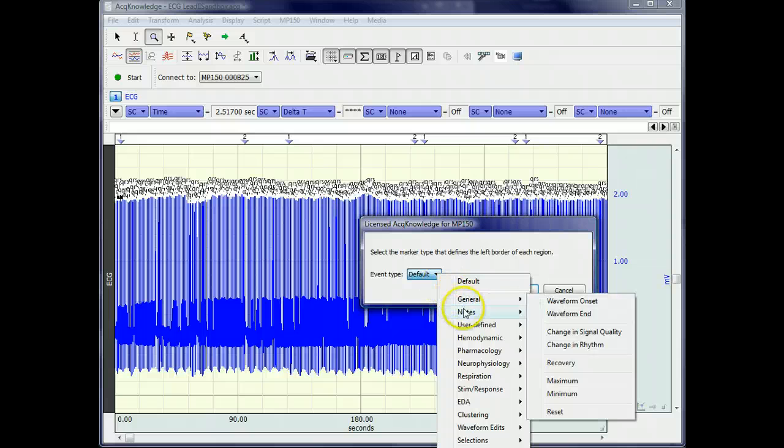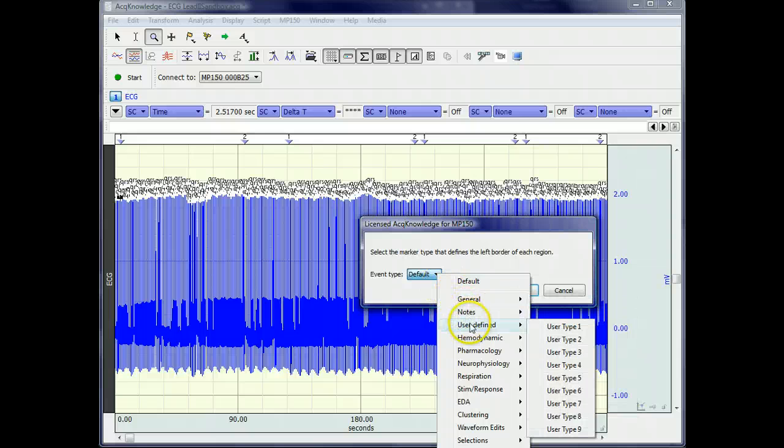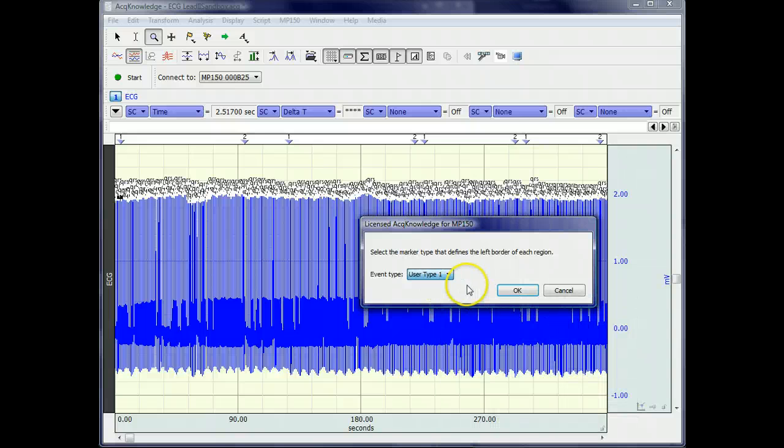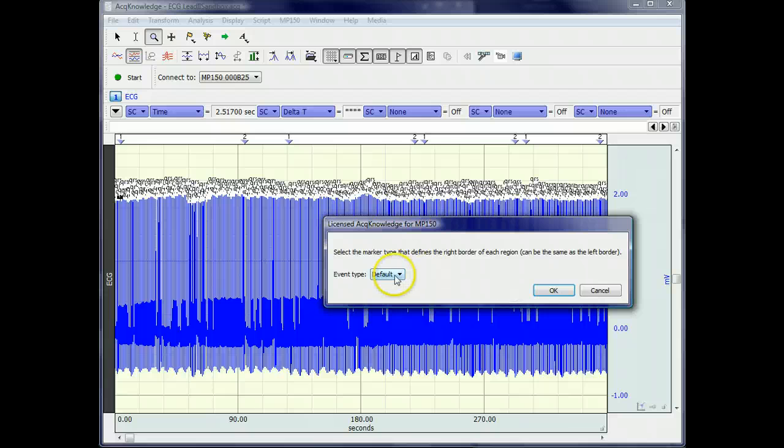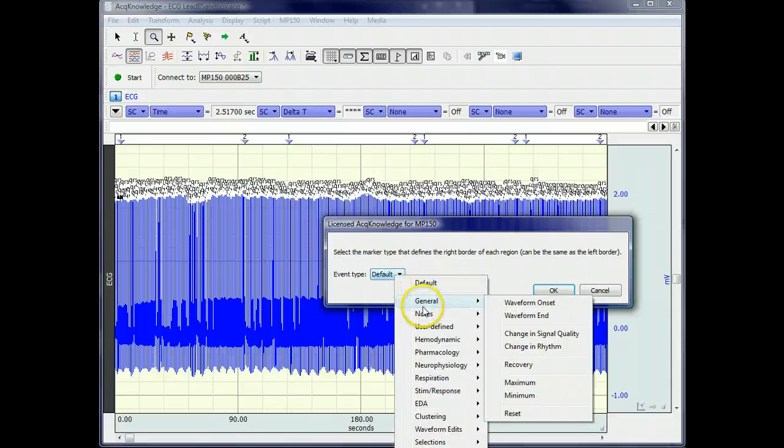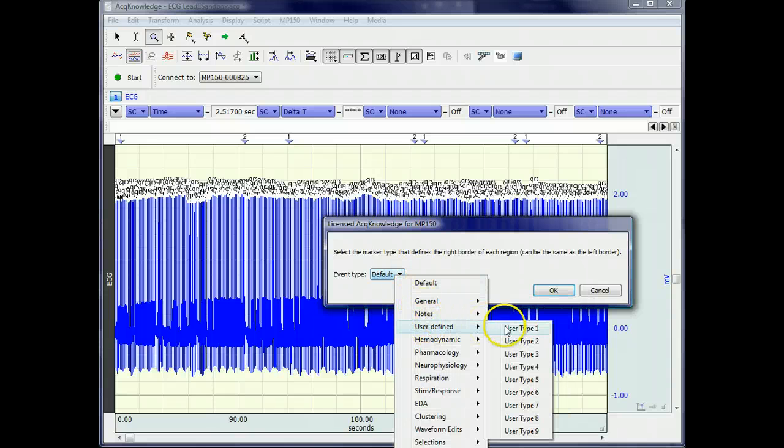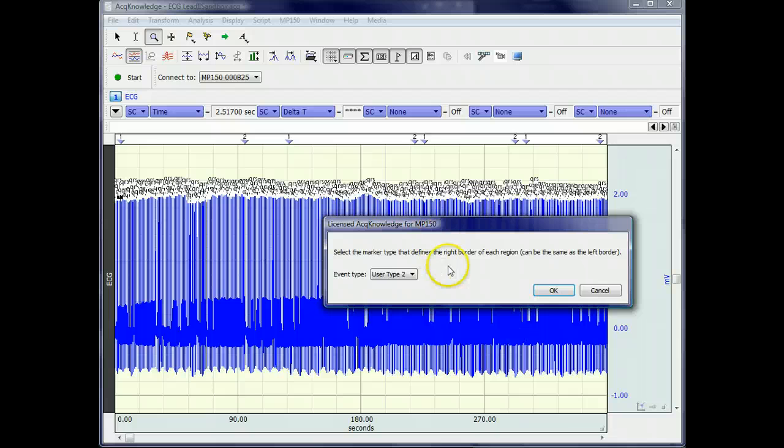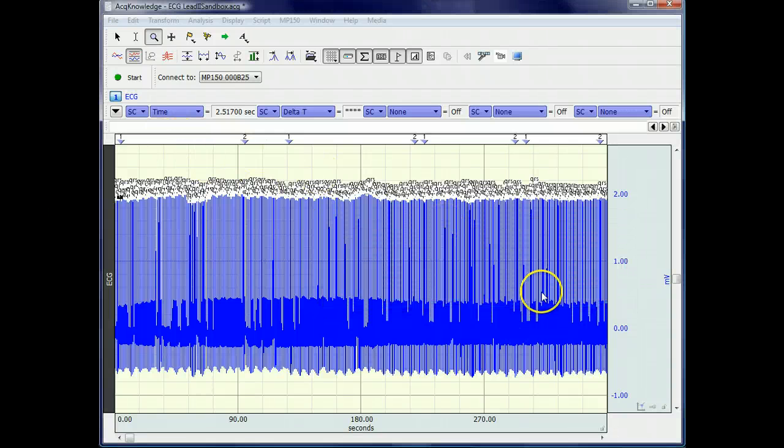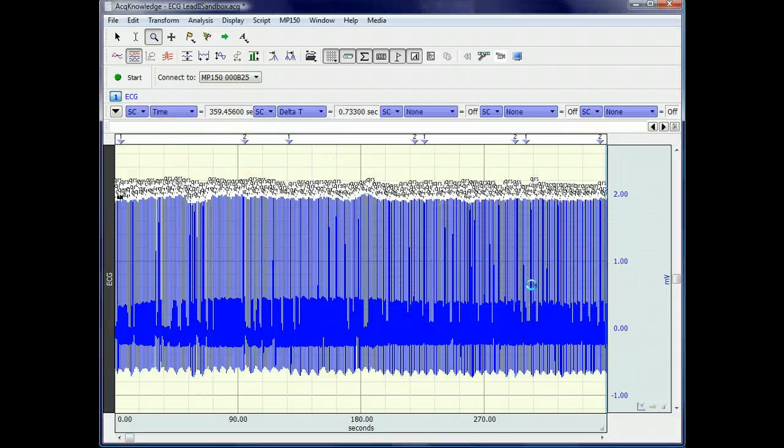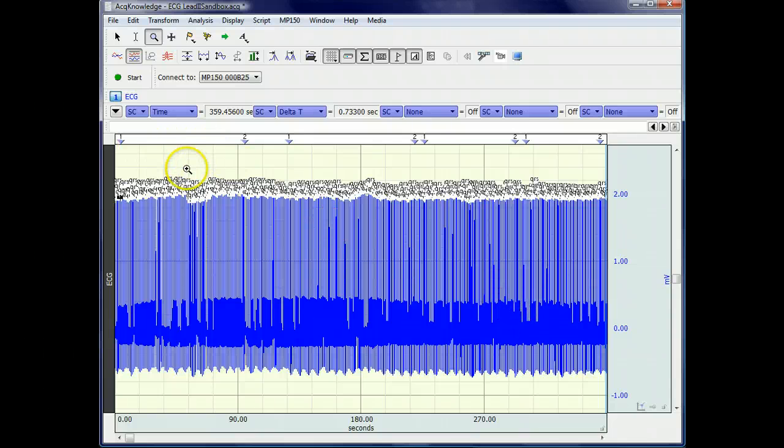You could make this more efficient by hard-coding the specific type of events that you want, or you can leave it, as the script is currently written, very general, so that each time a new user comes along to use the script, they have to specify their events. But once you've specified them, then the script automatically computes the HRV statistics in these intervals.